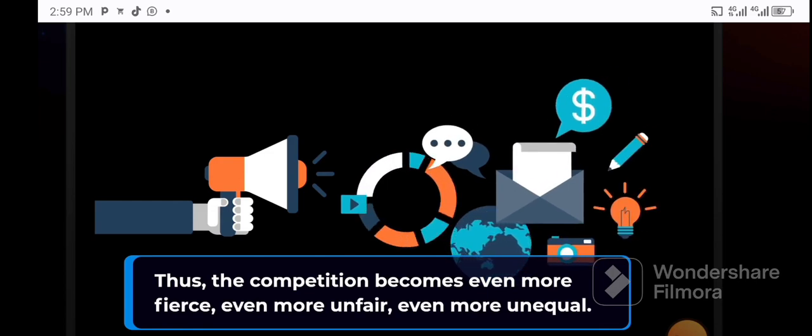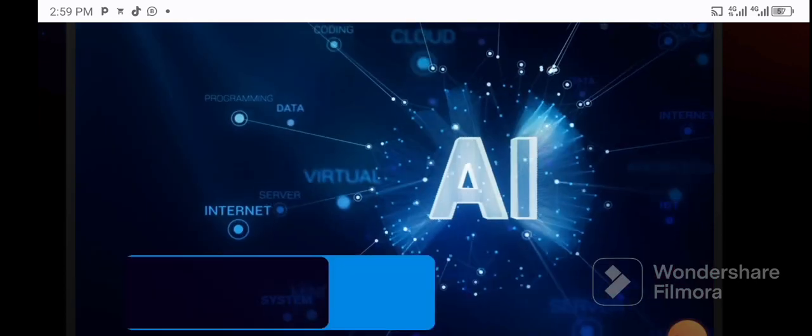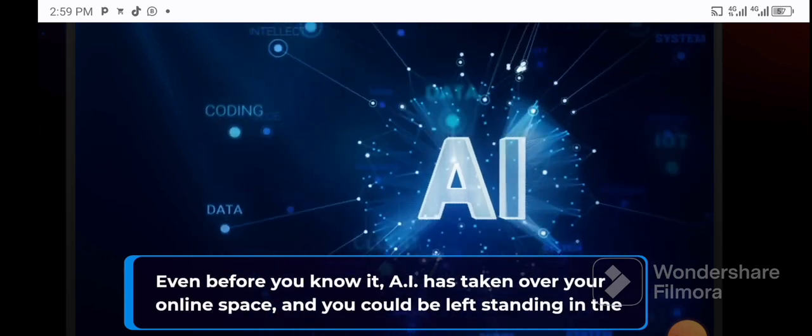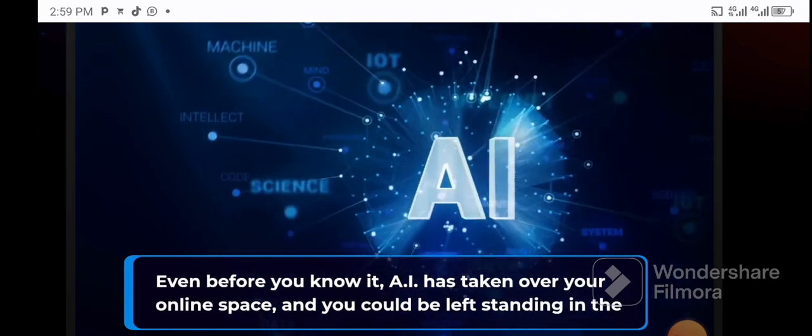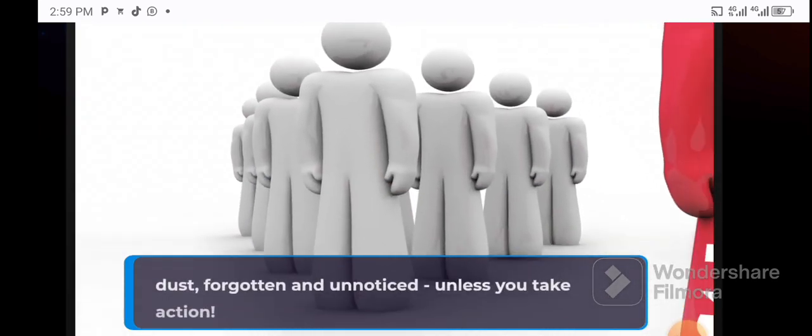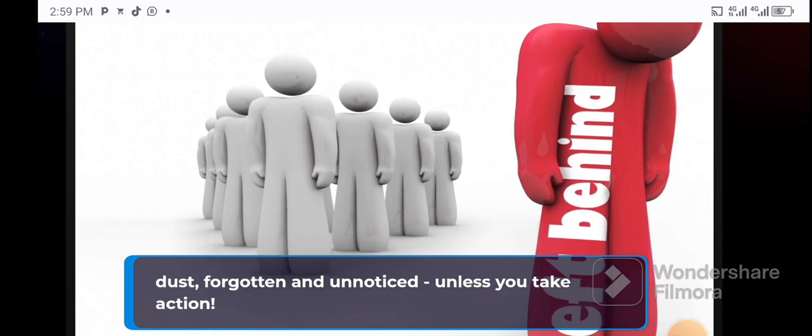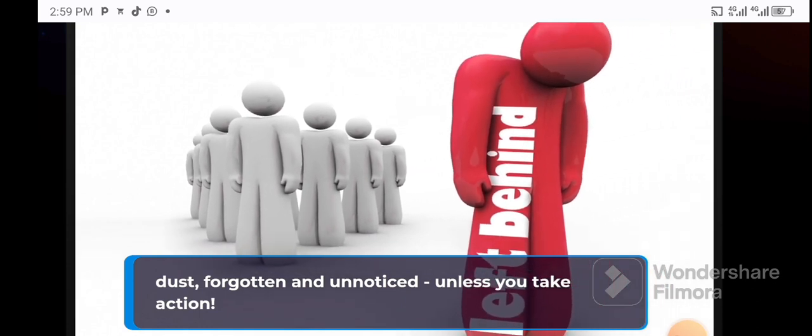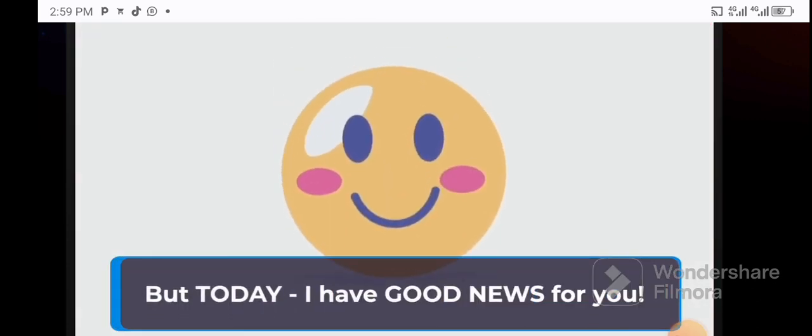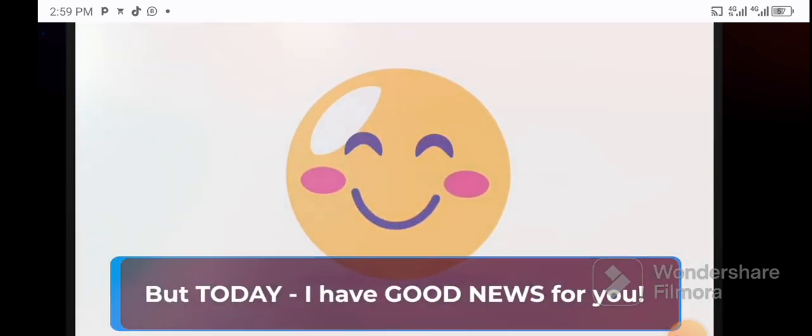Everyone is vying for the same space, a space that won't allow for everyone to succeed. Thus the competition becomes even more fierce, even more unfair, even more unequal. Even before you know it, AI has taken over your online space and you can be left standing in the dust, forgotten and unnoticed unless you take action.